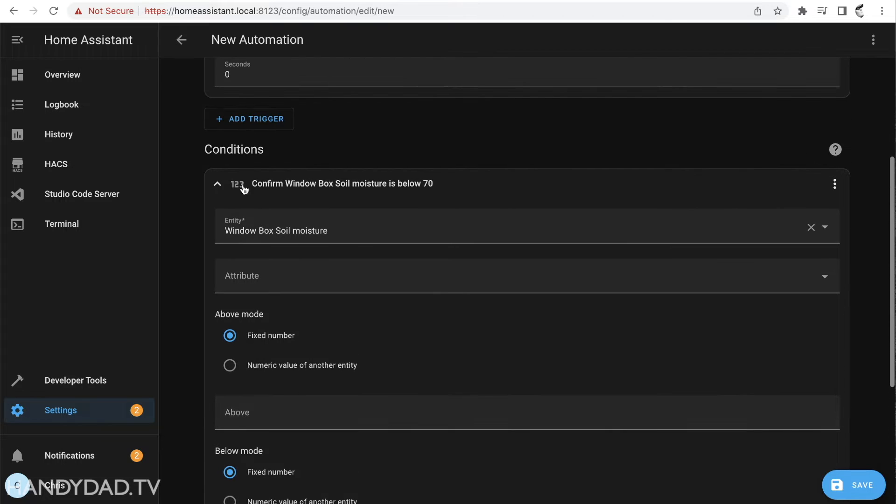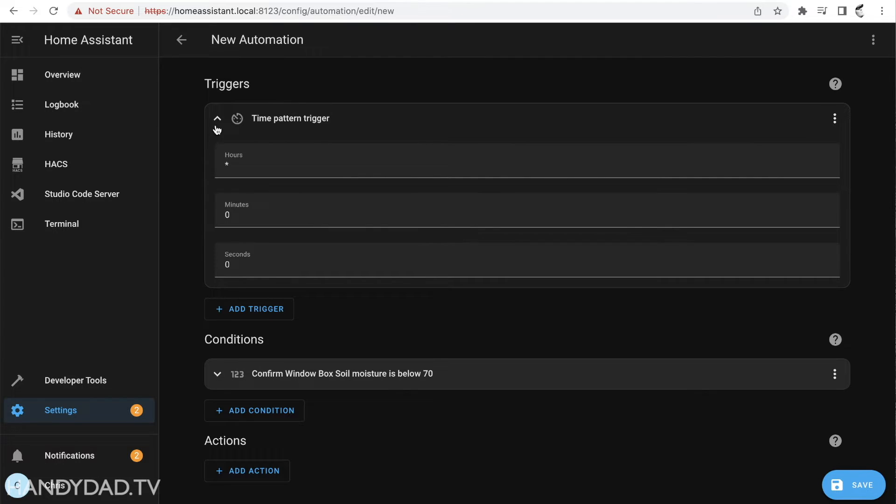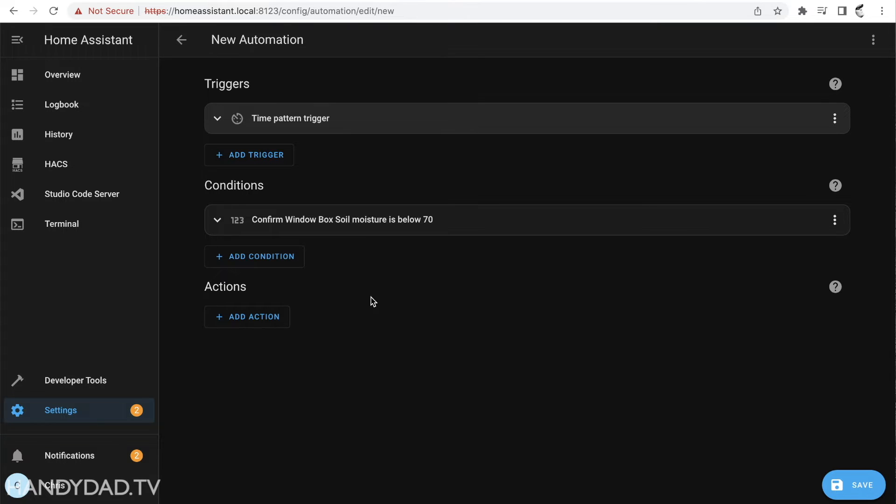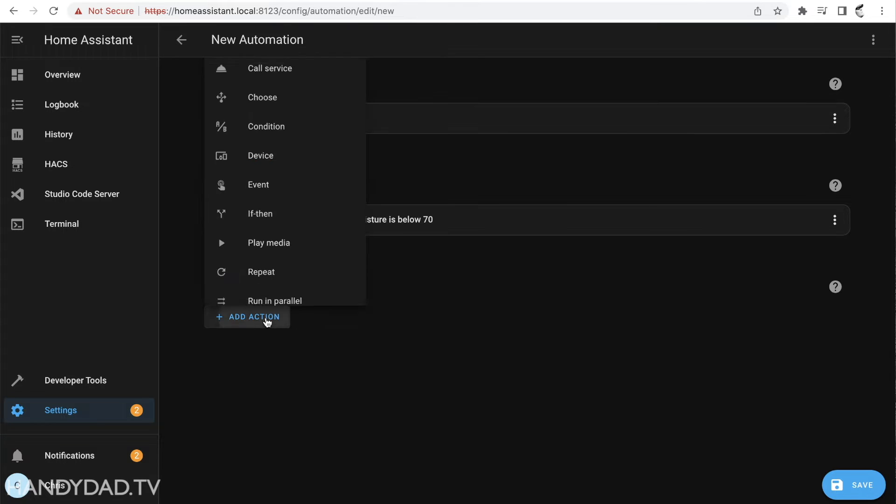So this says every hour it will wake up and it will check this condition and it will only do the actions when the soil moisture is below 70. So what do we think the action is going to be?